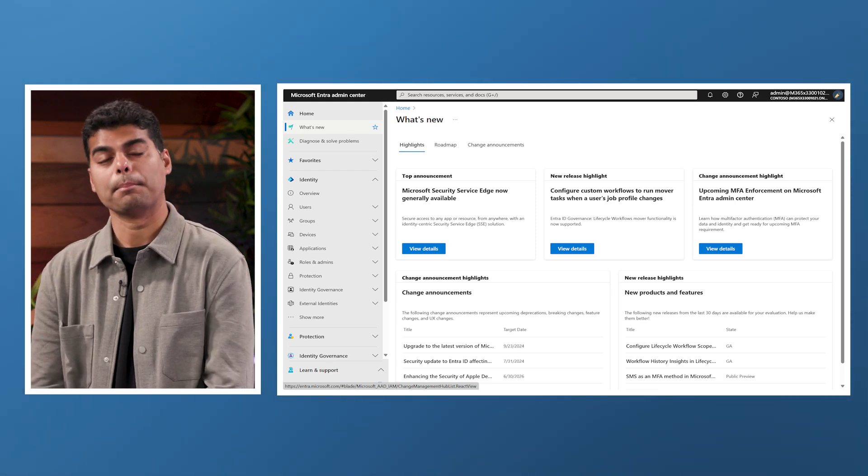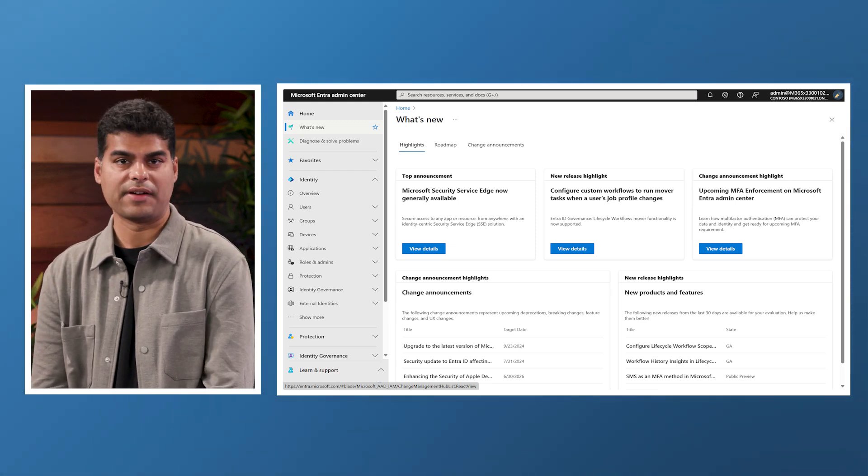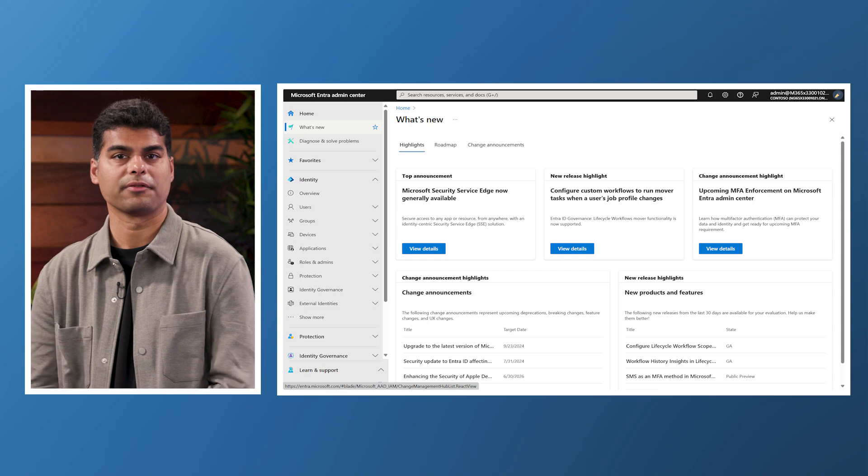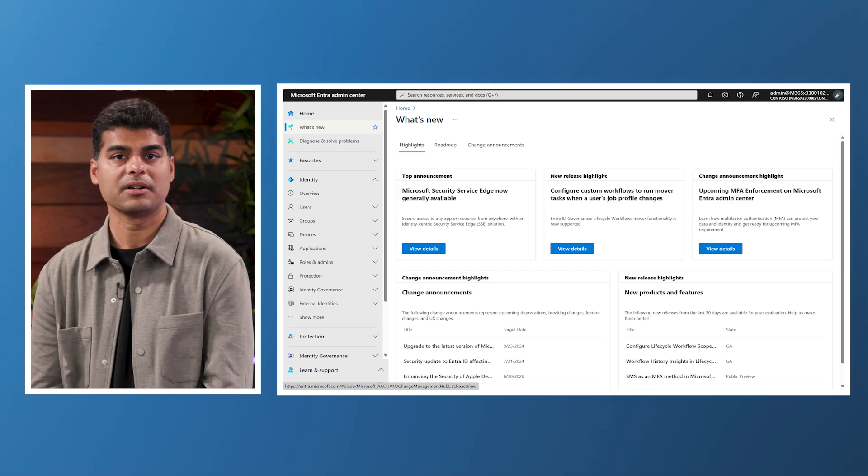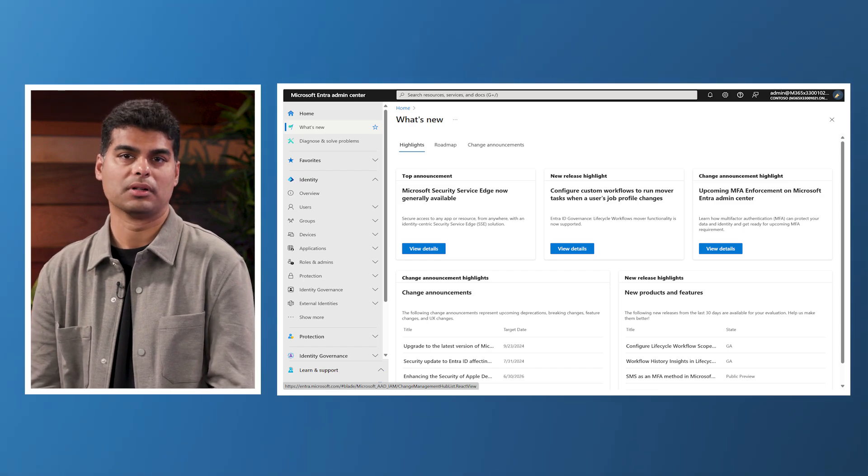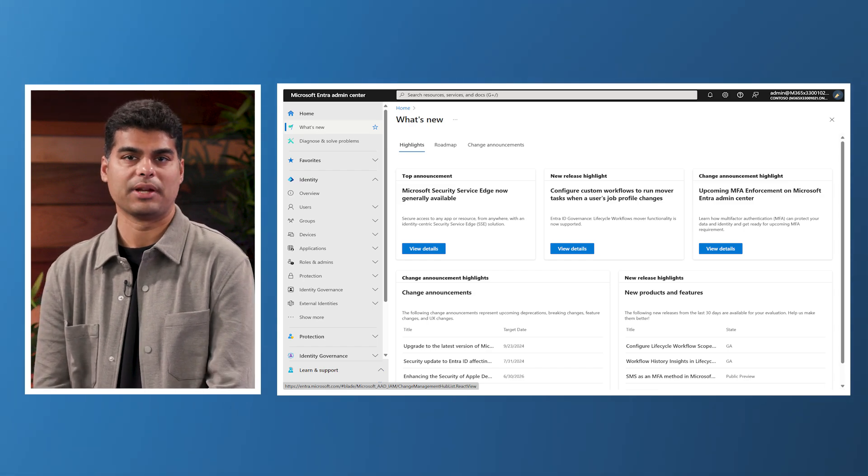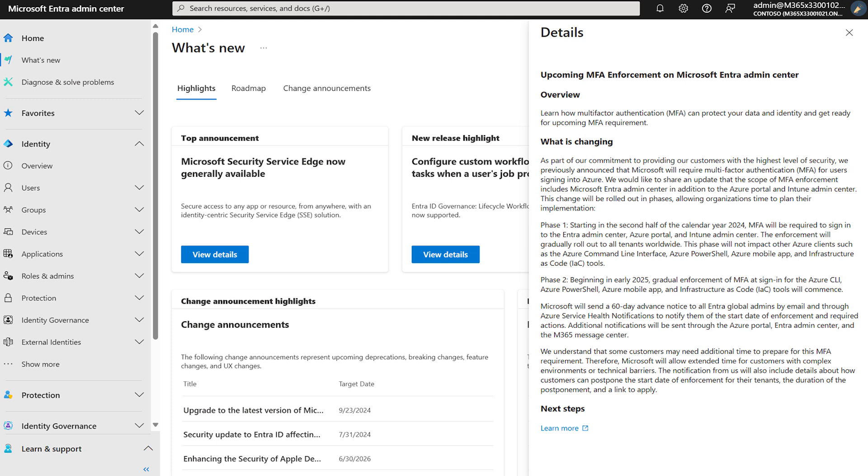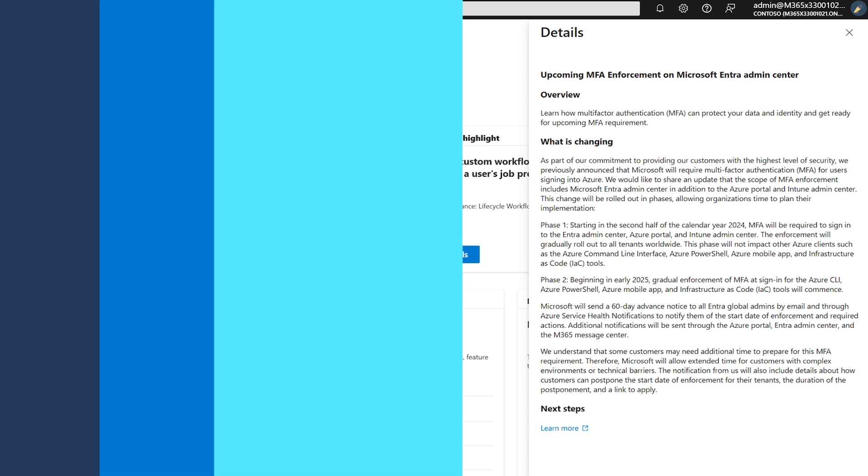We are introducing mandatory multi-factor authentication across Microsoft Entra Admin Center, Azure Portal, and the Intune Admin Center. These changes ensure our customers benefit from the highest level of security. It will be implemented in phases, giving organizations ample time to plan their rollout.